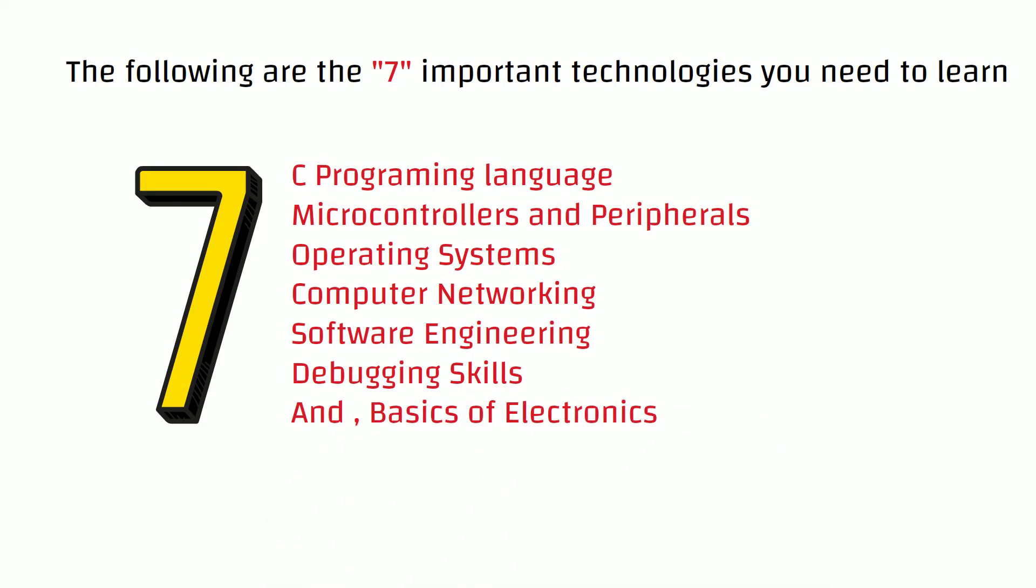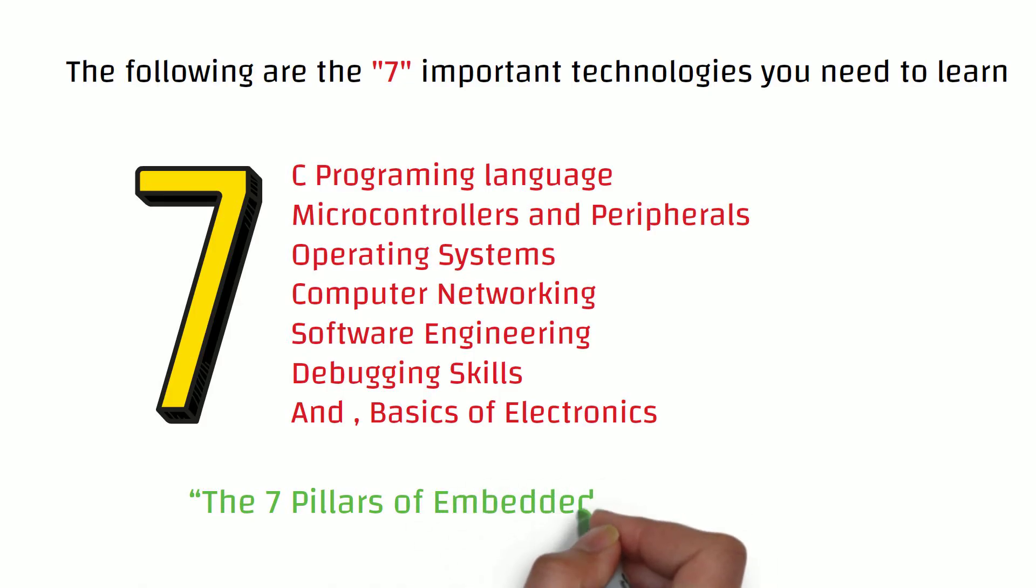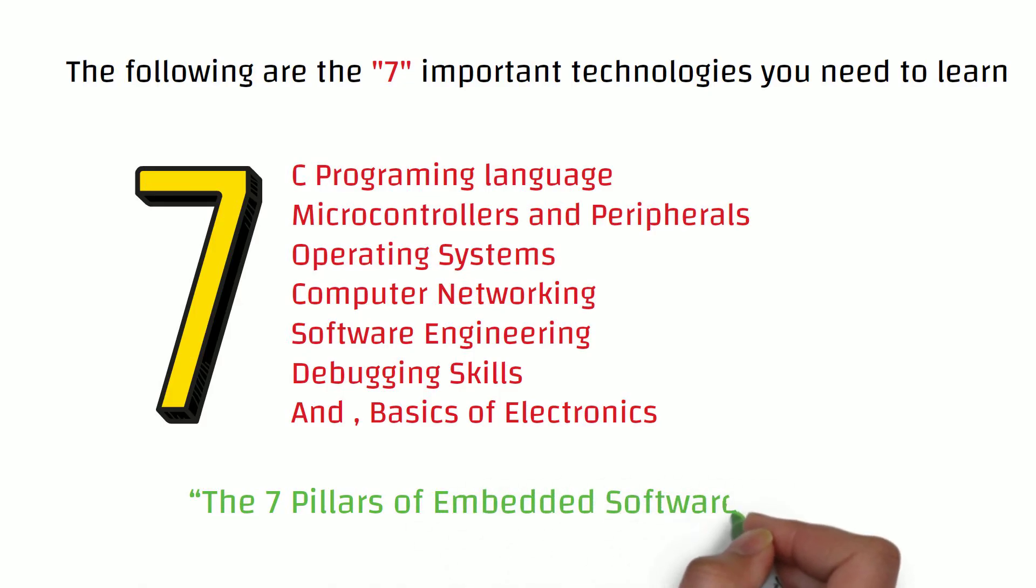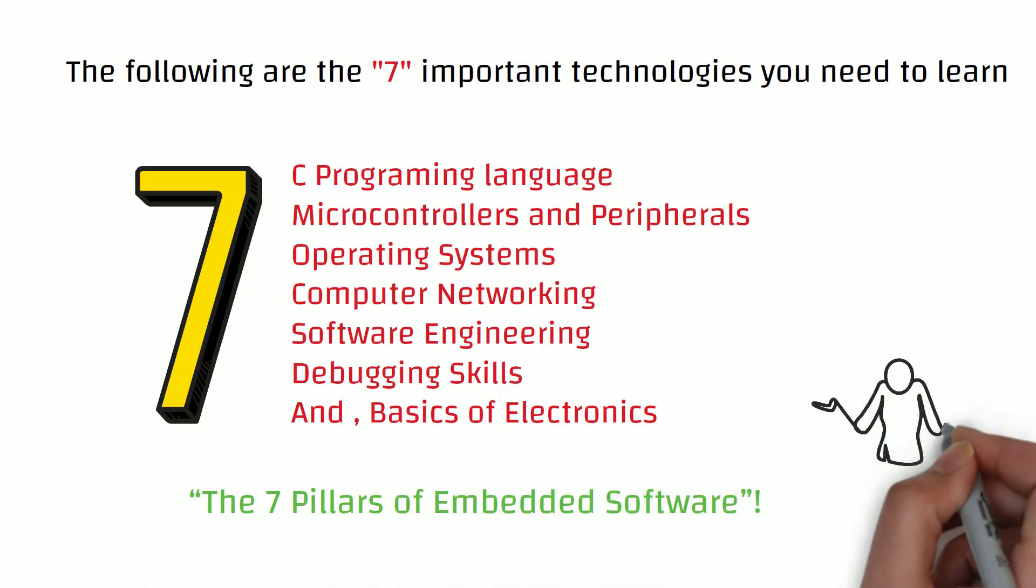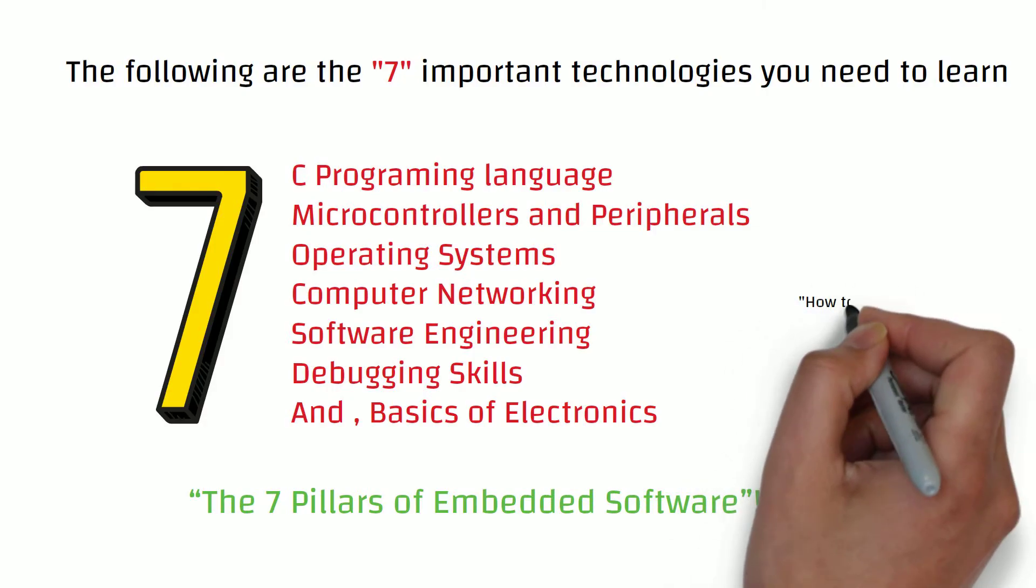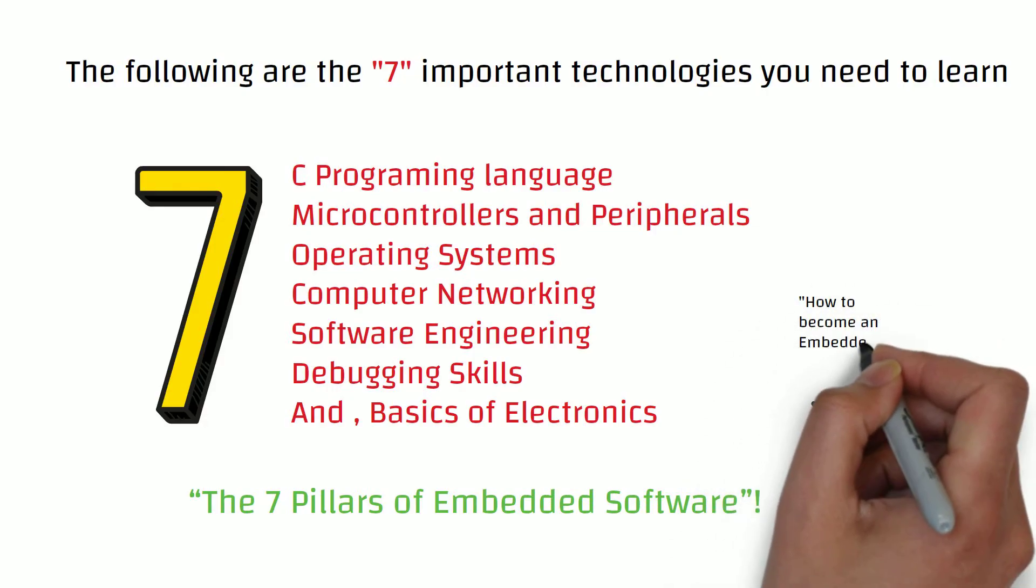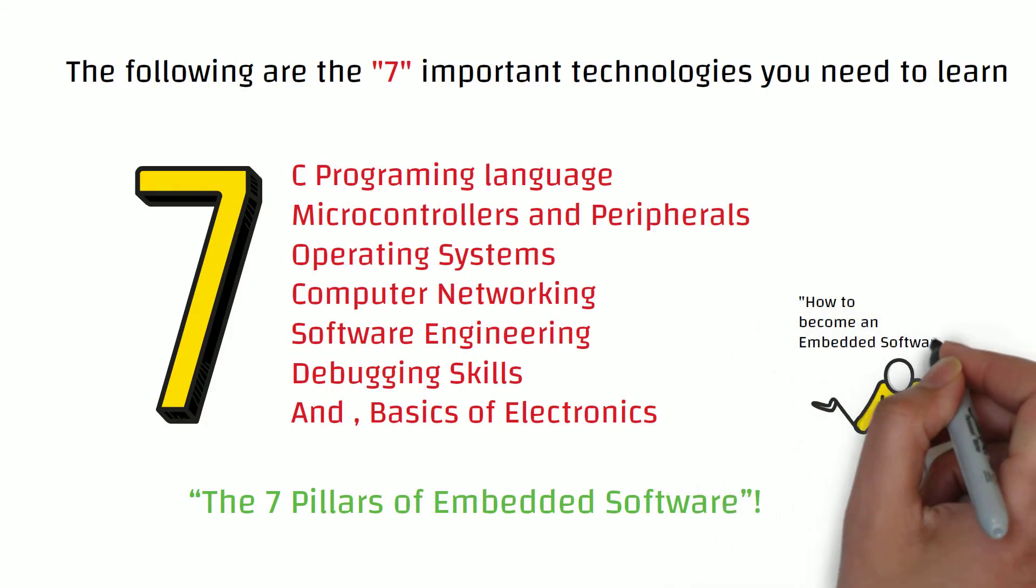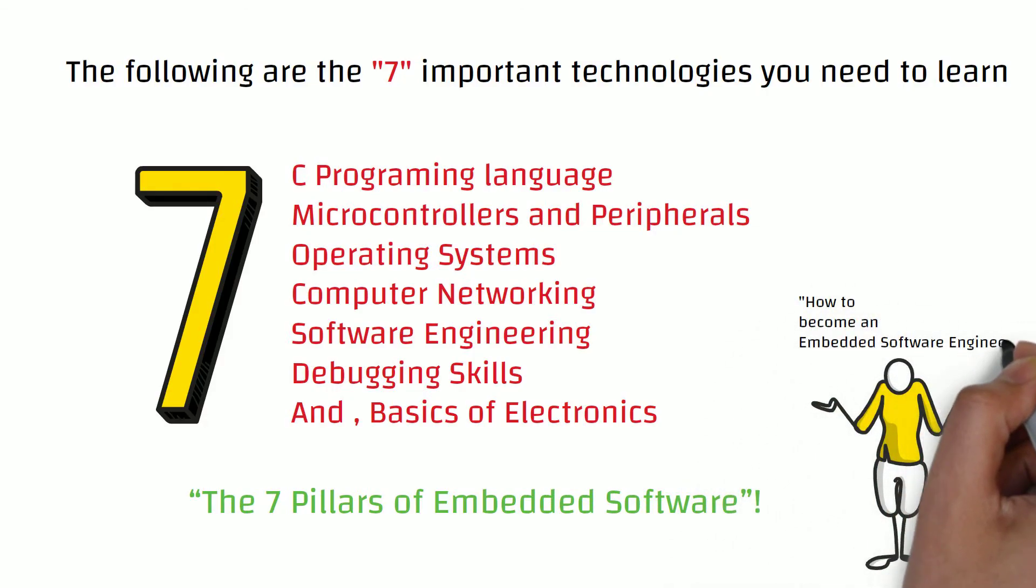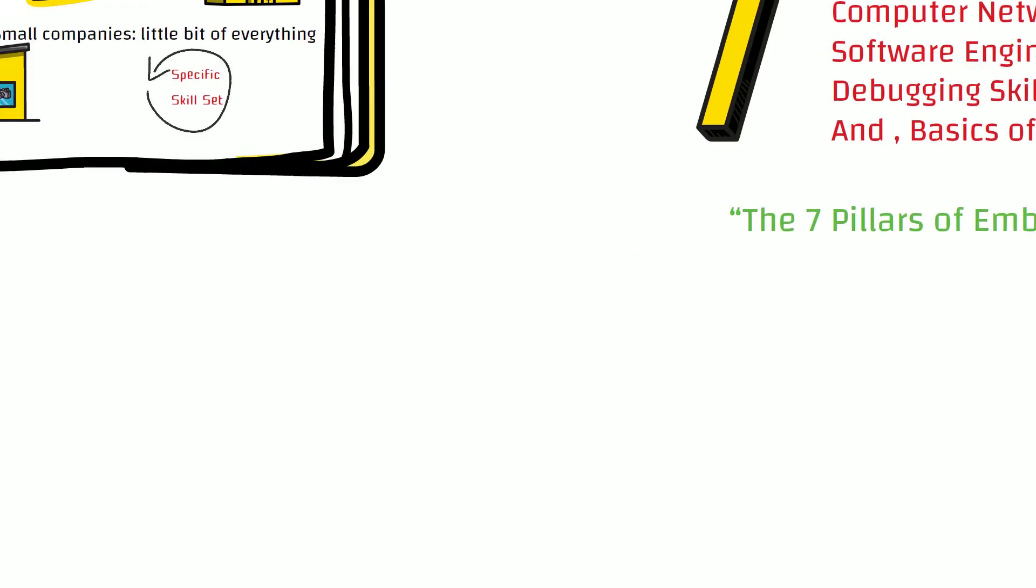Here at embeddedInventor.com, we call these the seven pillars of embedded software. If you are interested in learning embedded software engineering, we have written an article on our website on how to become an embedded software engineer, which you can check out from the link in the video description.